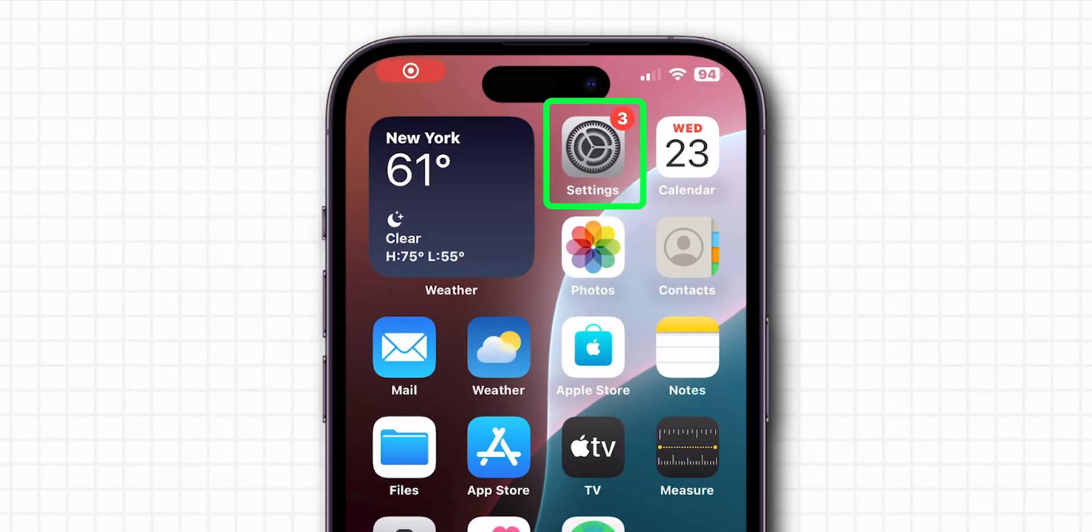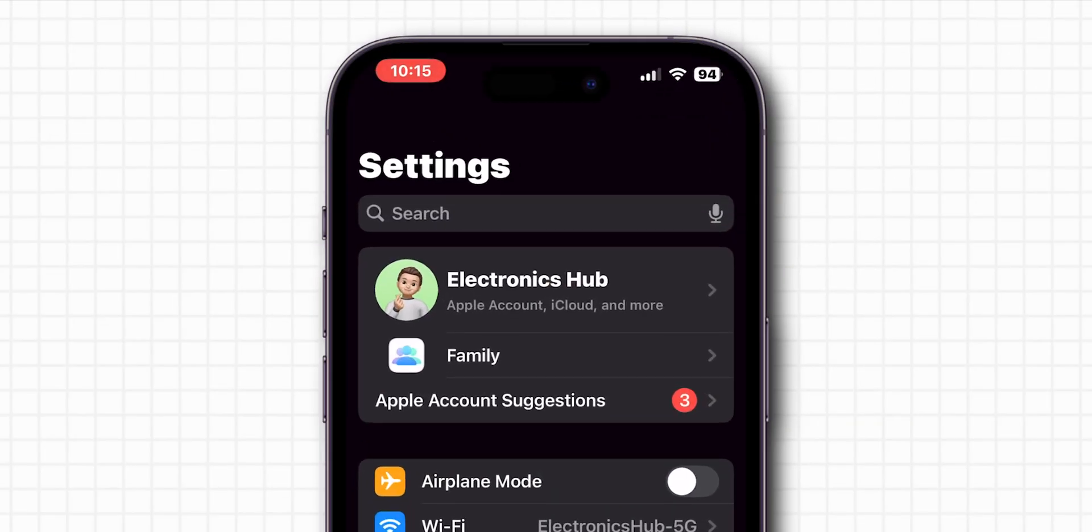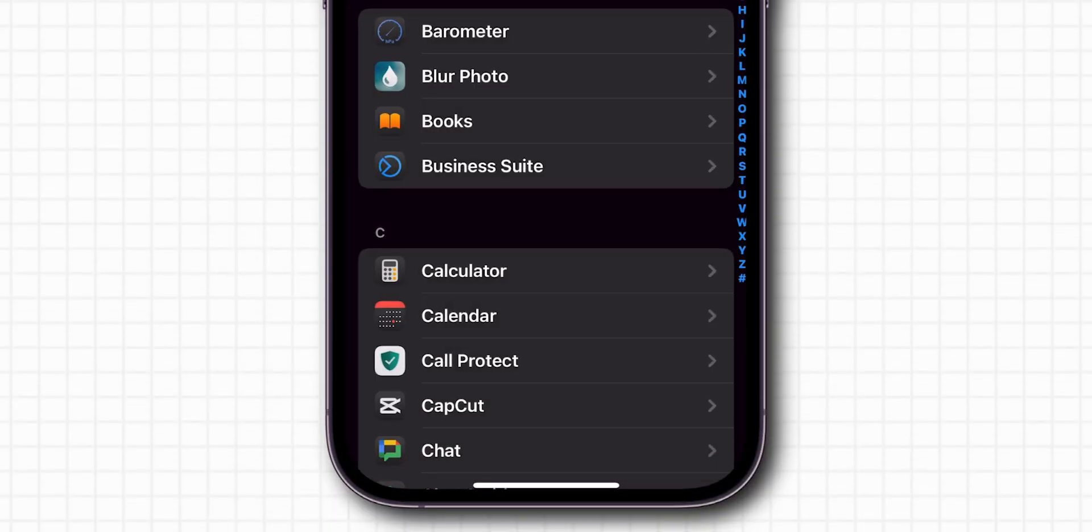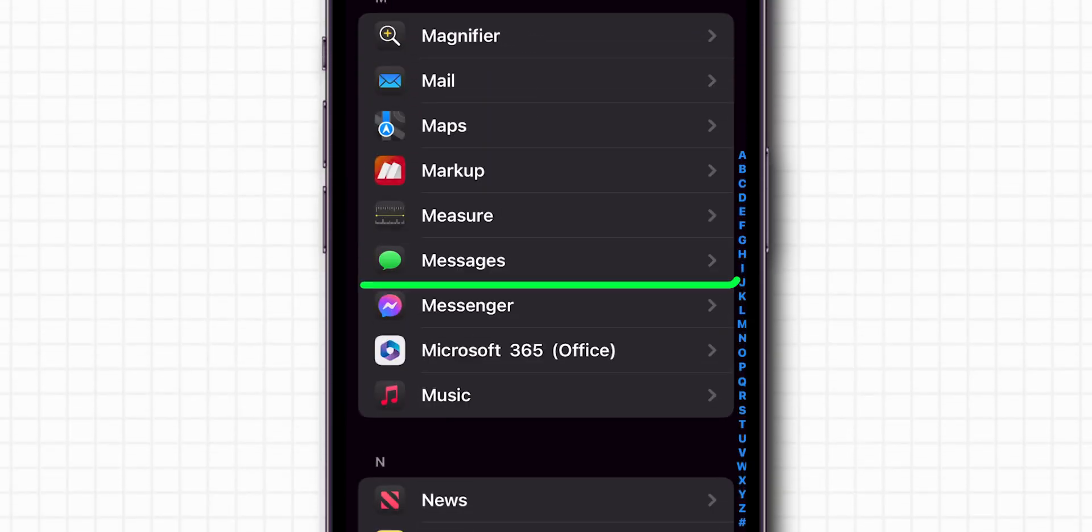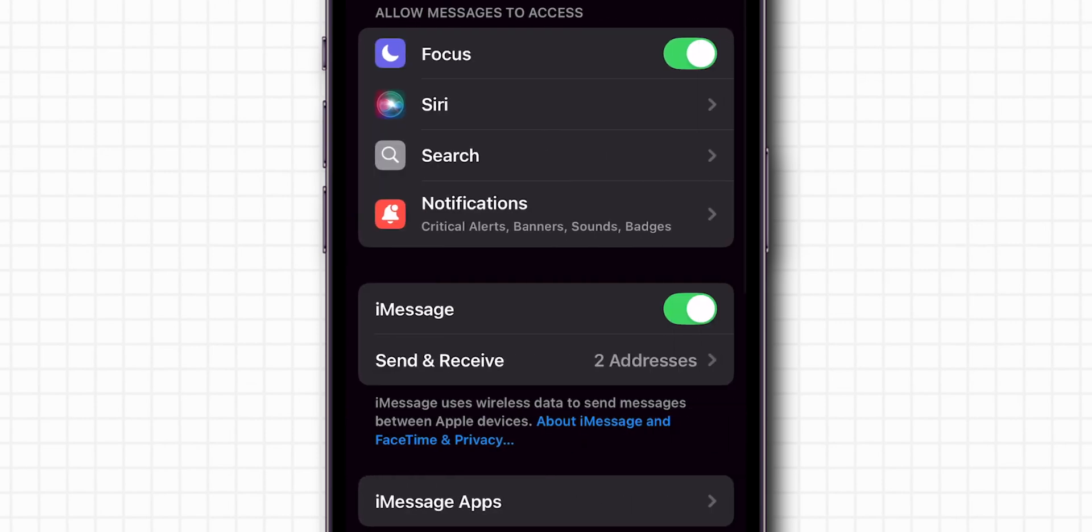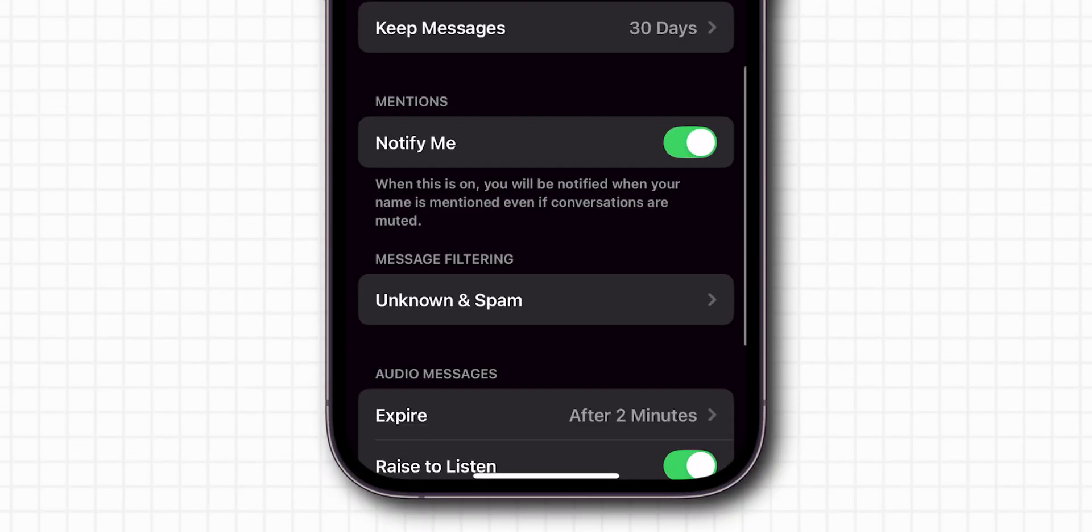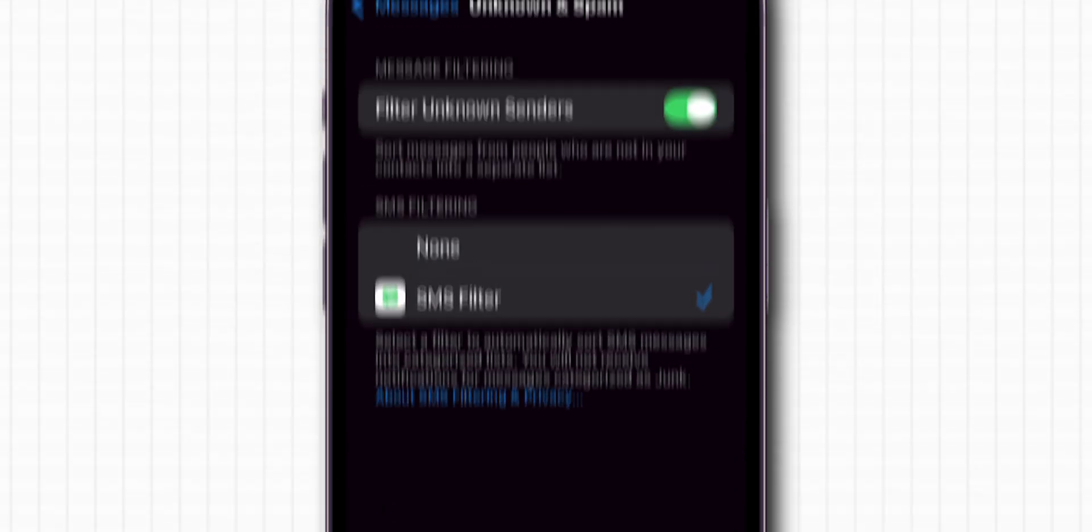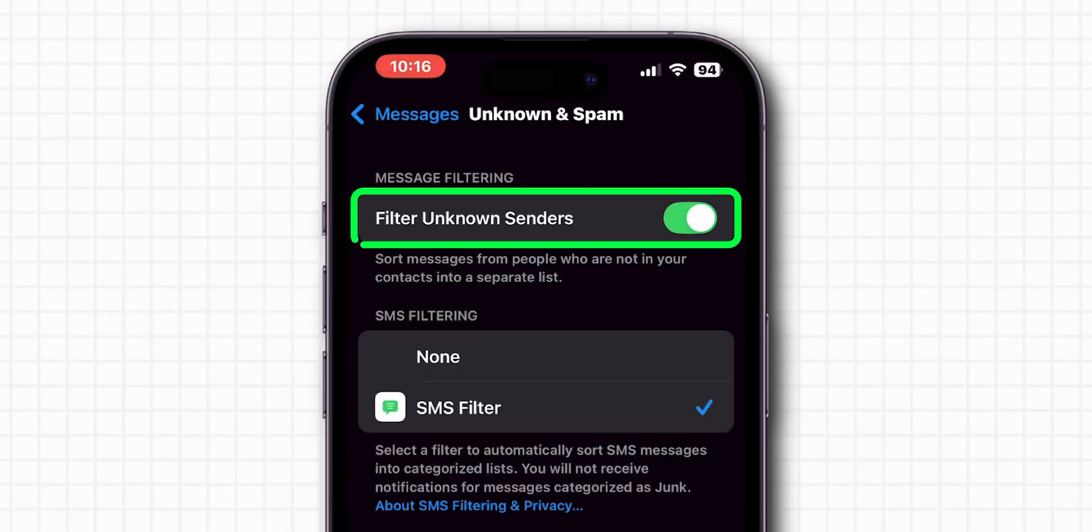Open to the Settings app. Scroll down and tap on Apps, and then locate messages in the list, then tap on it. Here, scroll down to the Message Filtering section. Click on Unknown and Spam. Disable the toggle for Filter Unknown Senders.